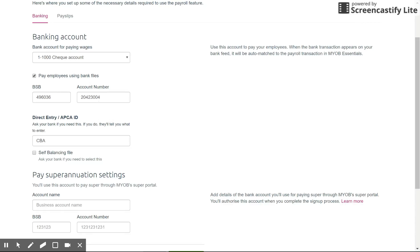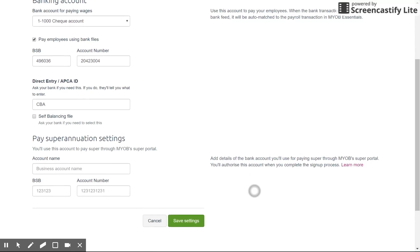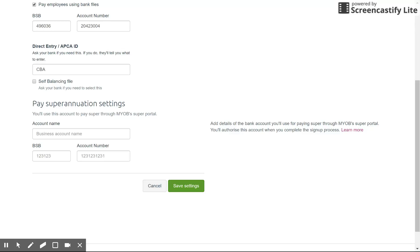I've got some dummy details in this file here. Your bank will quite often give you a direct entry or APCA ID. This is normally available on their website; if you can't find it, give them a call and they'll give you the ID. Once that's filled in you're nearly ready to go, so scroll down to the bottom and save those settings.